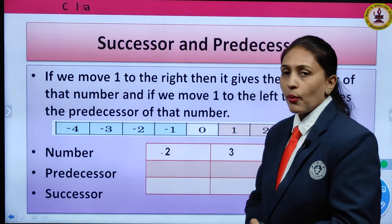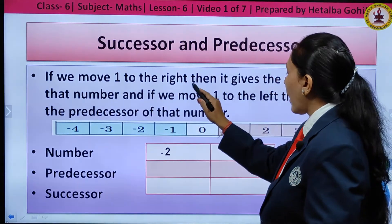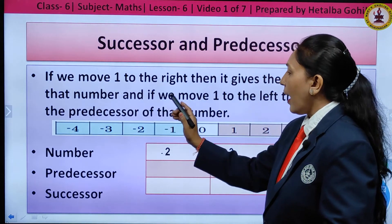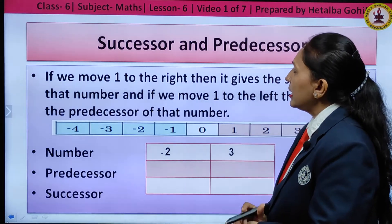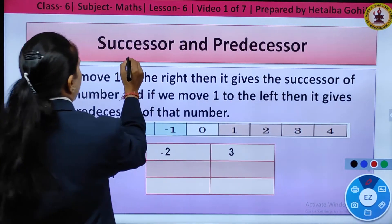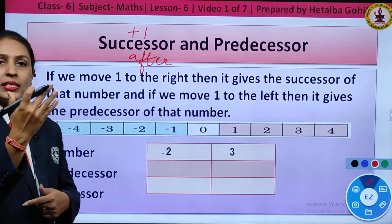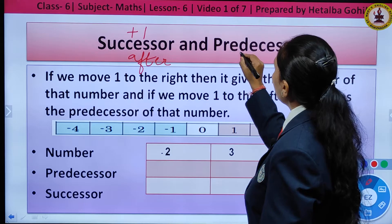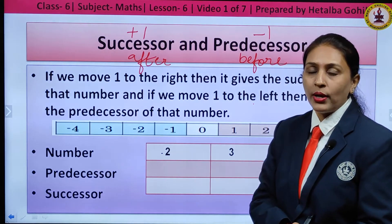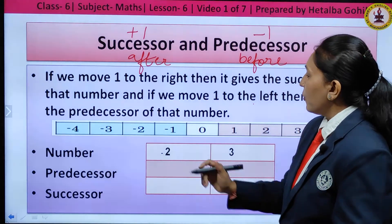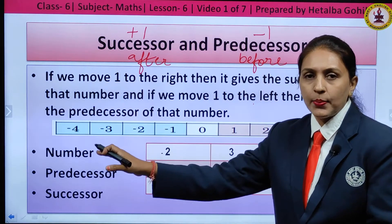The next topic is successor and predecessor. If we move 1 step to the right on the number line, it gives the successor of that number. If we move 1 step to the left, it gives the predecessor. In simple language, successor is the 'after number' — we add plus 1 to get it. Predecessor is the 'before number' — we subtract 1 from the given number.